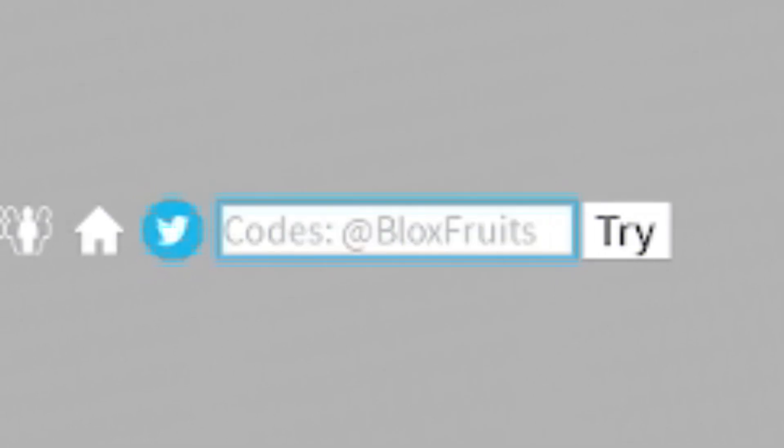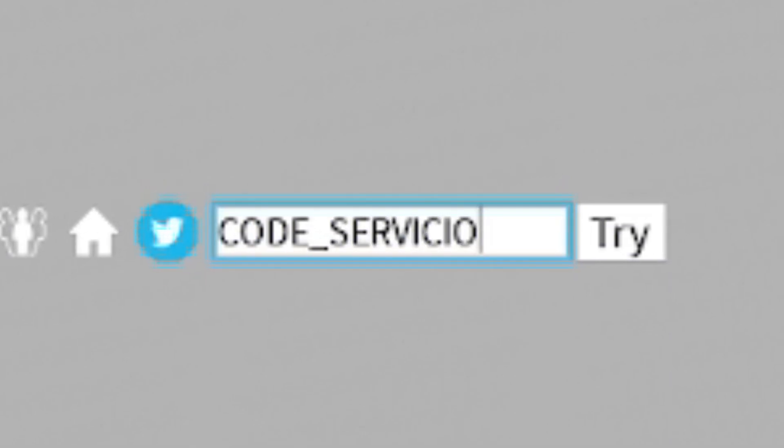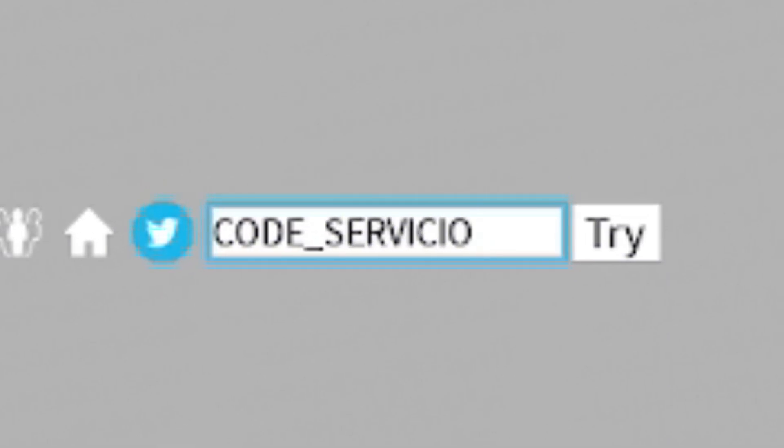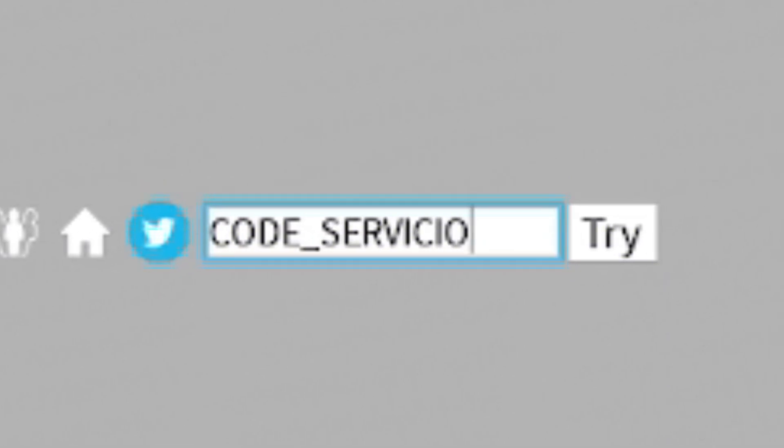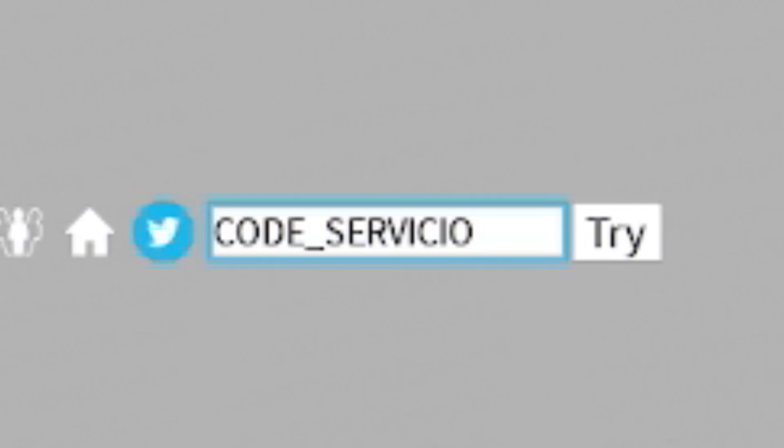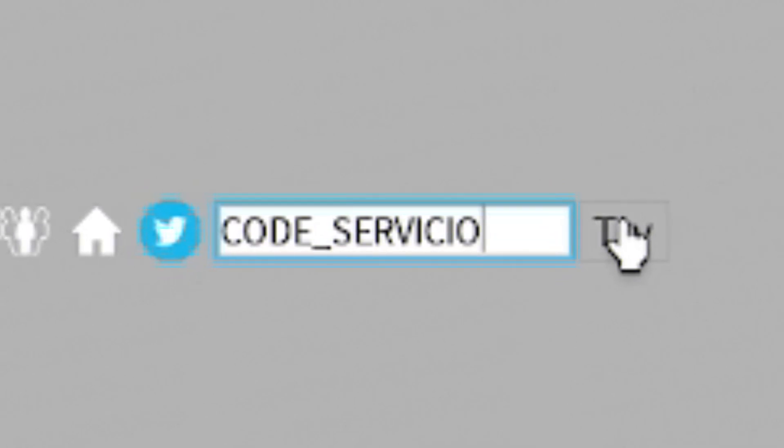Next, we have Code_Servicio. So it's C-O-D-E_S-E-R-V-I-C-I-O.